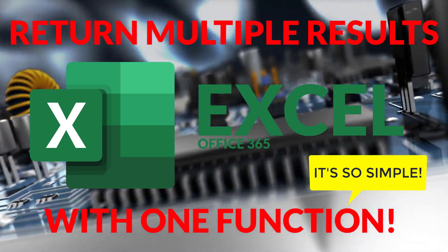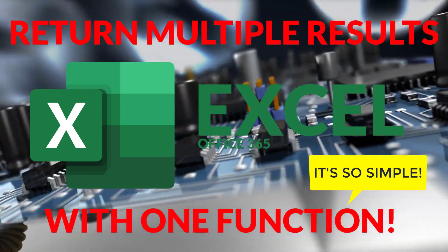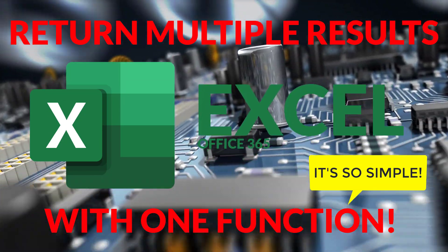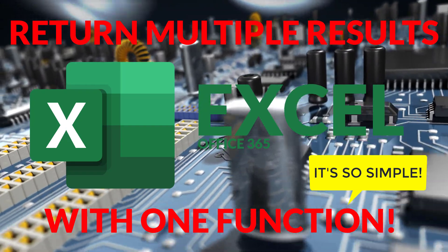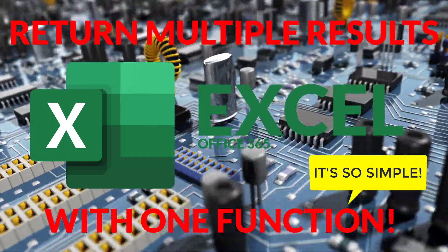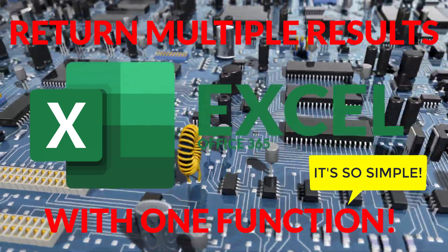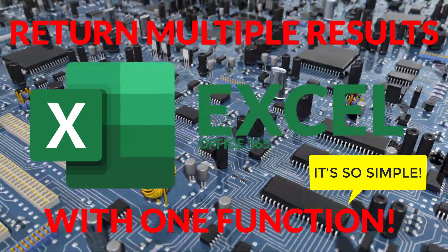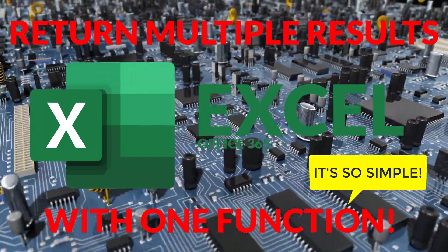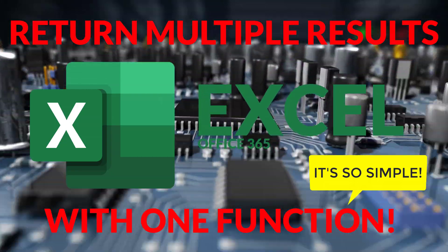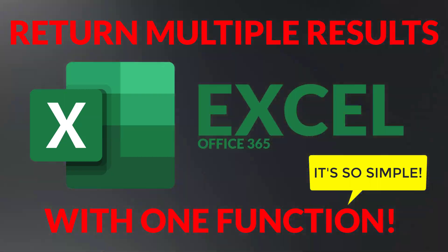This is the most amazing solution I've discovered in a long time. Finally, there's a way to return multiple results when looking up data in a table, and it's done with one simple function. This is the solution you've been waiting for.